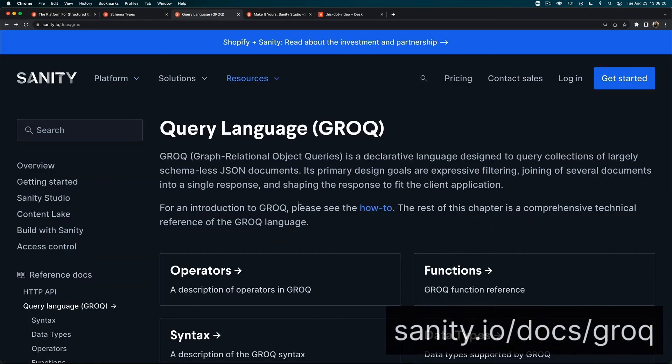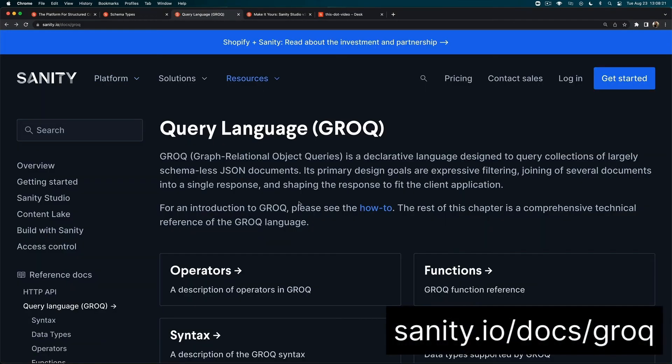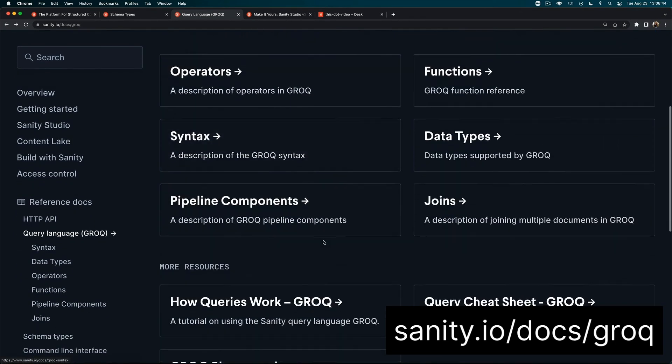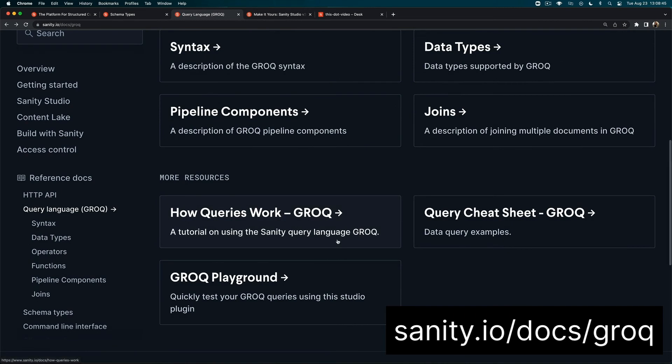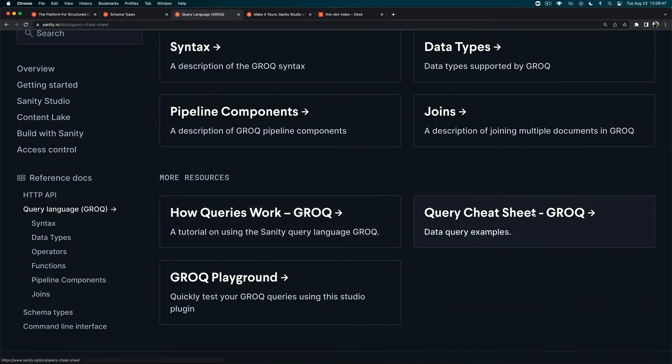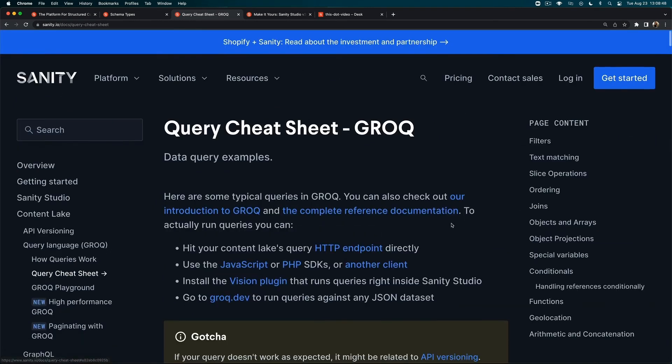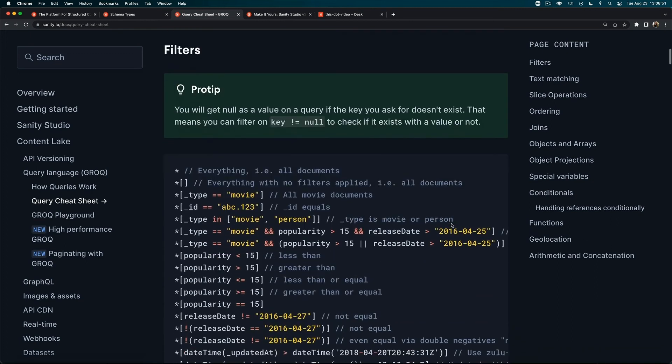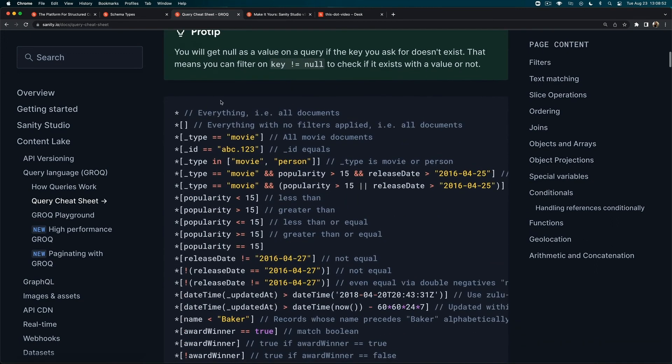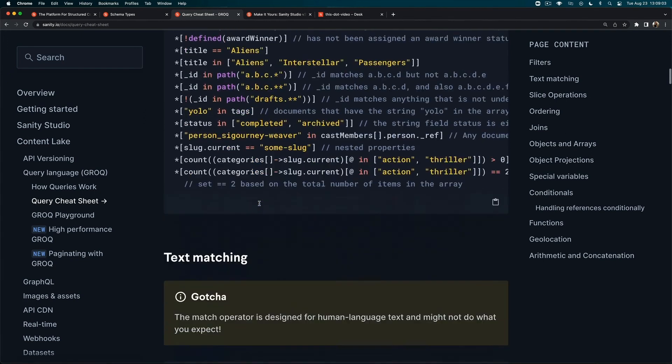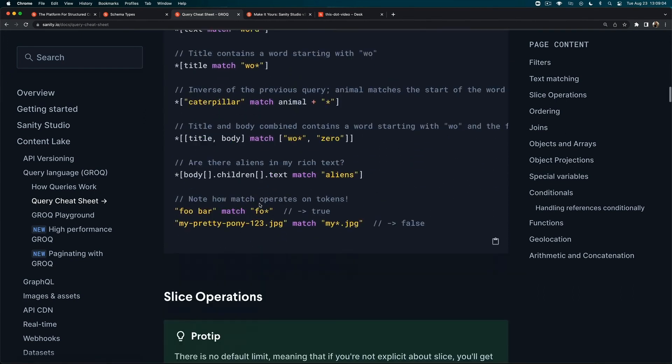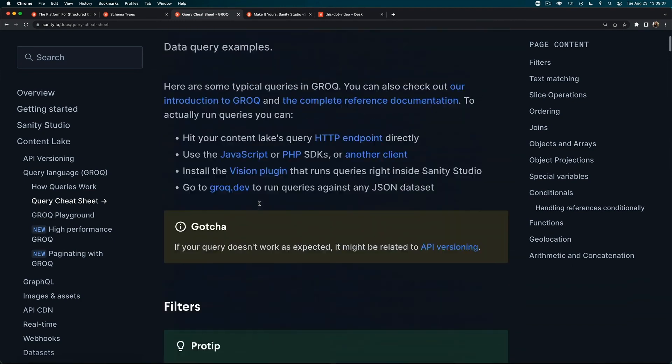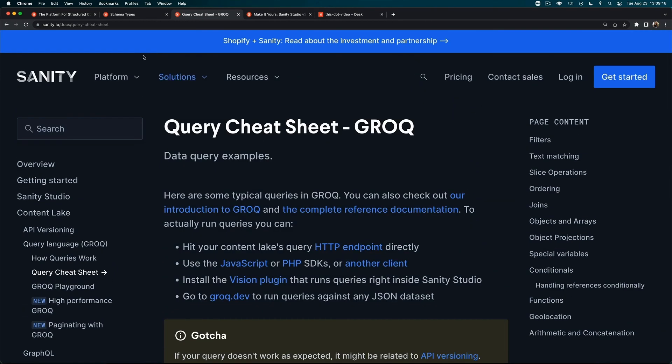Now if you want to query for your content there is GROQ - G-R-O-Q - and this is a query language that the Sanity team made. You take it to any front end and you query for your content using GROQ. I really like this query cheat sheet that we have. The asterisk gets all of your content within your Content Lake. The asterisk and then you have the filters, or you can take it a step further and filter by type. There are tons of different queries in here that you can play around with.